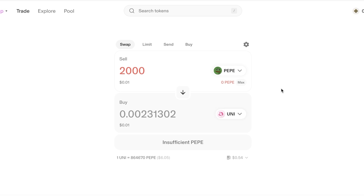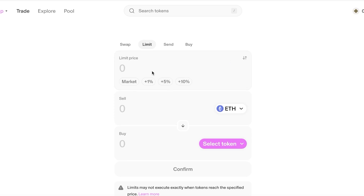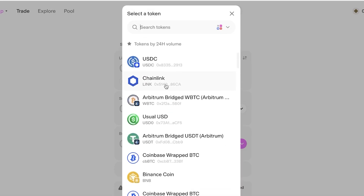Uniswap also has more advanced features beyond swapping. If you click on 'Limit' you can place limit orders on Uniswap. Limit orders are executed at a certain price, so if you want to purchase or sell a token at a specific price, you can do that.